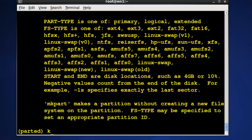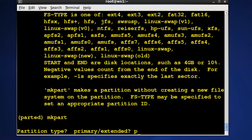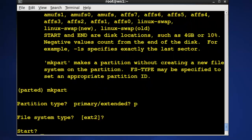So mkpart and we'll go through the interactive mode. It's asking me do you want a primary or extended? I'll say P for primary. It's asking me the file system type like the ones you see up here. I will just choose EXT2 even though we can format it later on in something else.